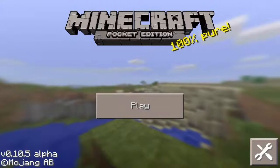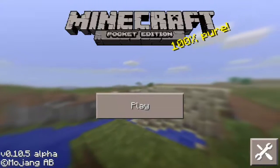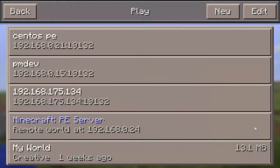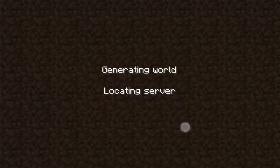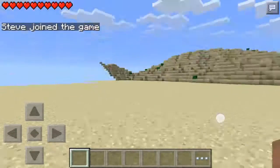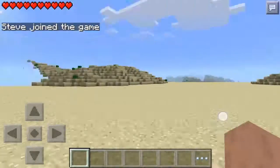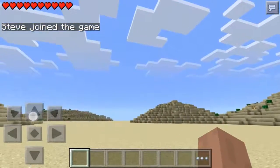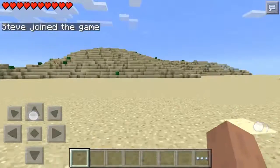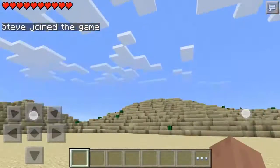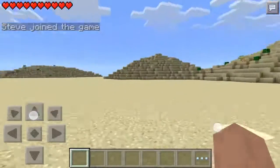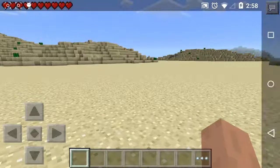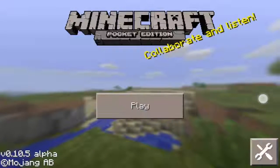Time to test — connect a Minecraft Pocket Edition player to this new server. If it works, I should see a dry sand world get generated. The custom world plugin works as expected. It's time to play.